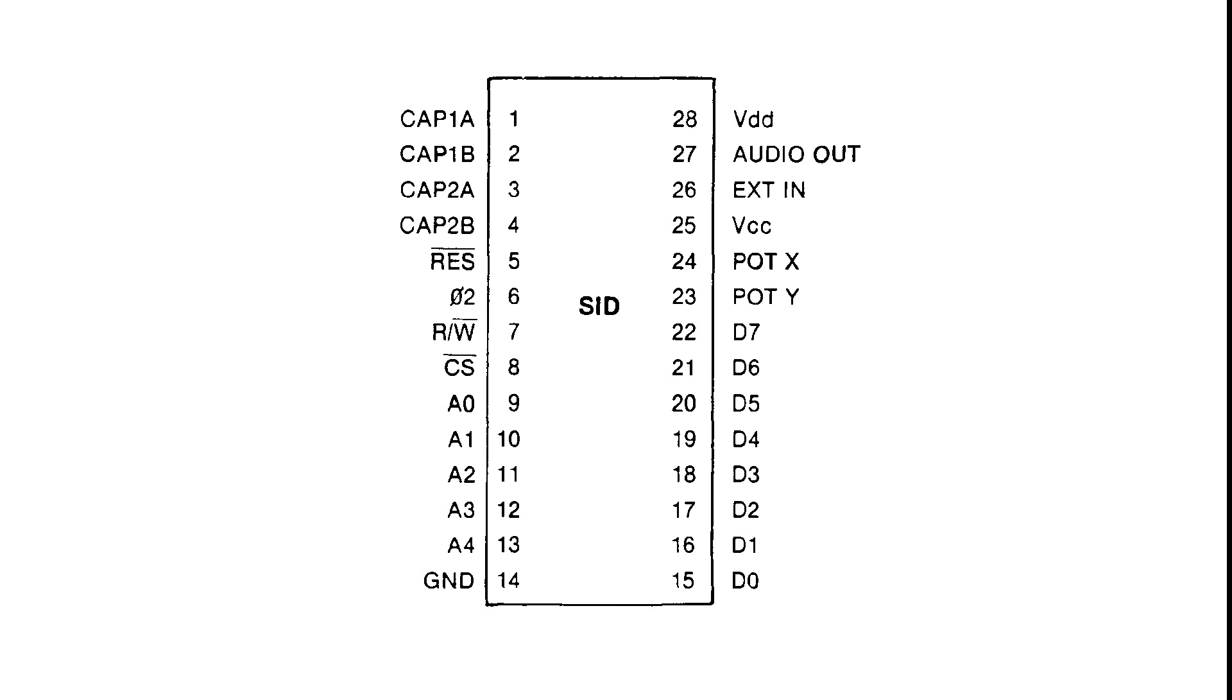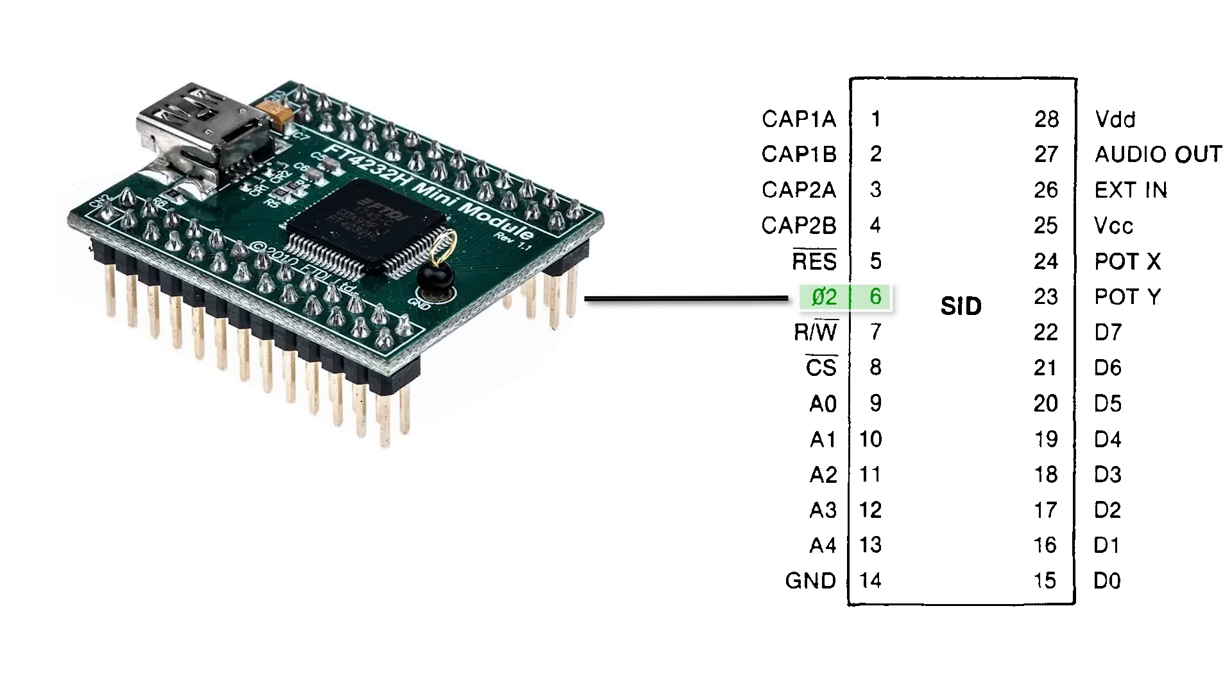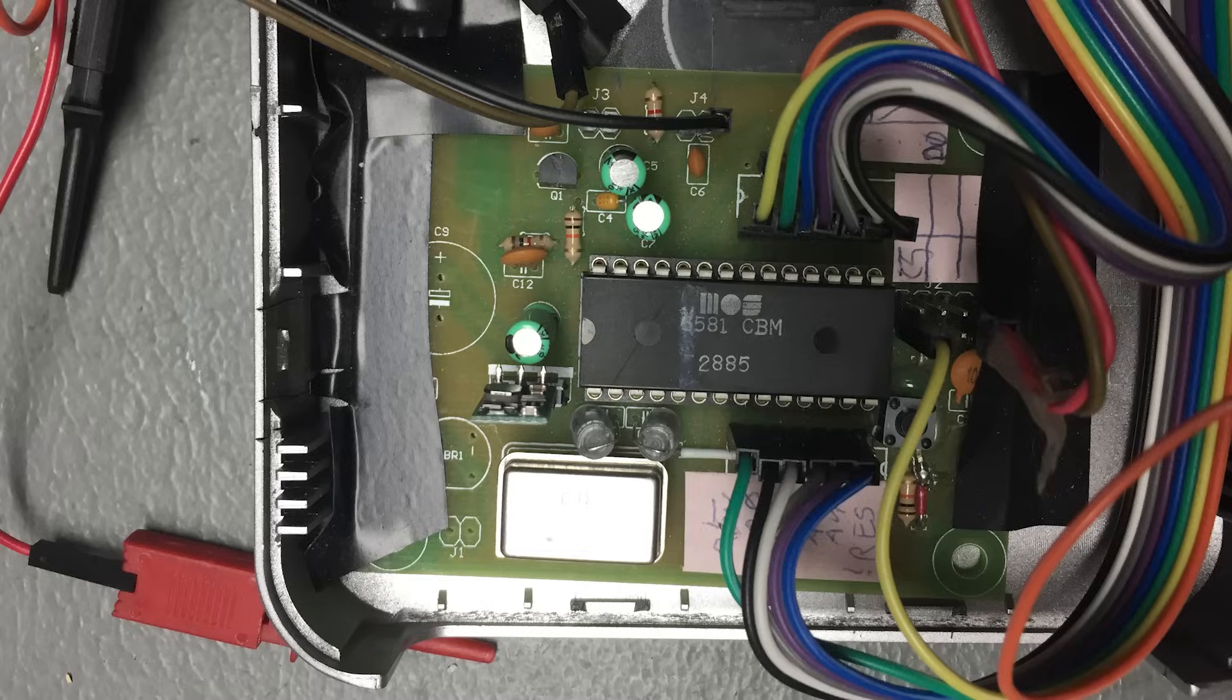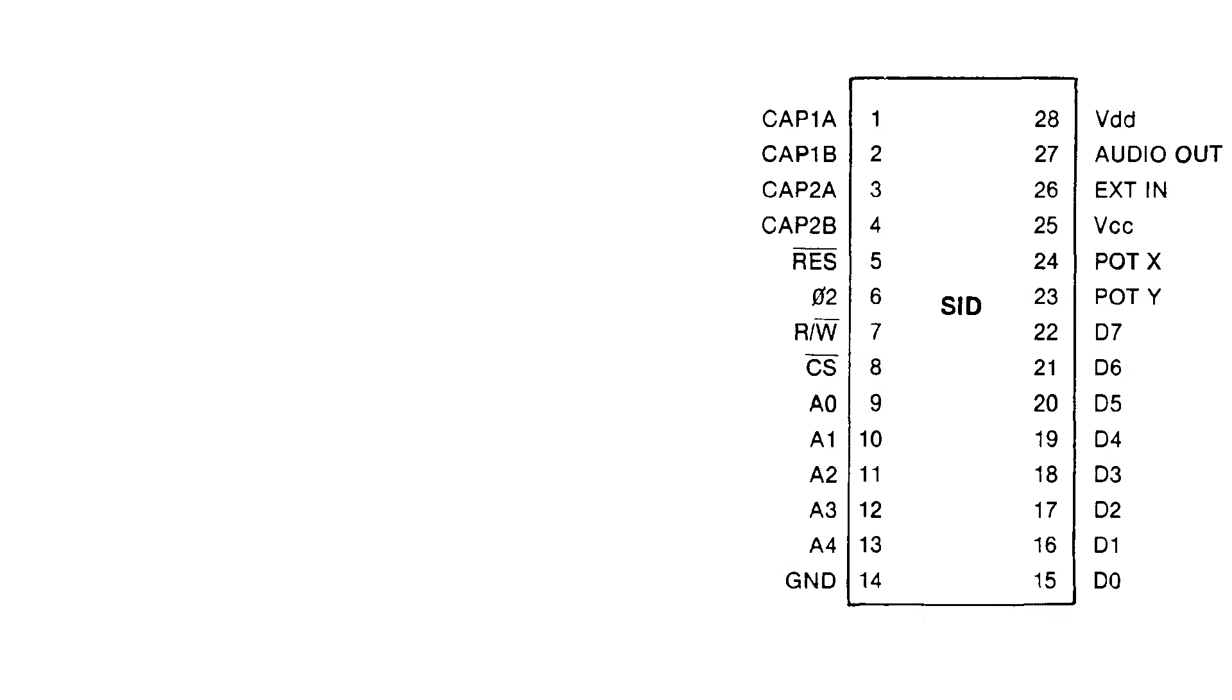So we disconnect the SID from its typical 1MHz clock and drive it instead externally using a GPIO pin from an FTDI device on a separate test board. We in fact take full control of its other pins as well: chip select, read/write, address, data pins, you name it.